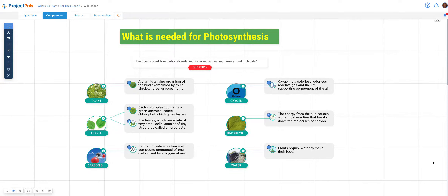Hi, my name is Miriam Bogler and I am the founder and CEO of Project Pulse. In this video, I'm going to show you how to use the component tool.